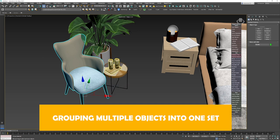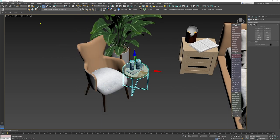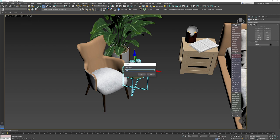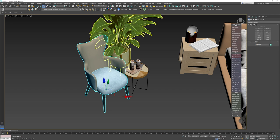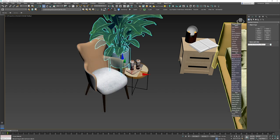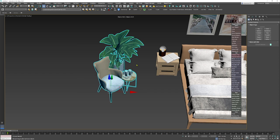Let's say I want to separate the plant from the armchair and from that table with the glasses. So I'm going to create a group for the table and the glasses, rename the chair to 'armchair', and the plant should not be grouped but just 'plant'.